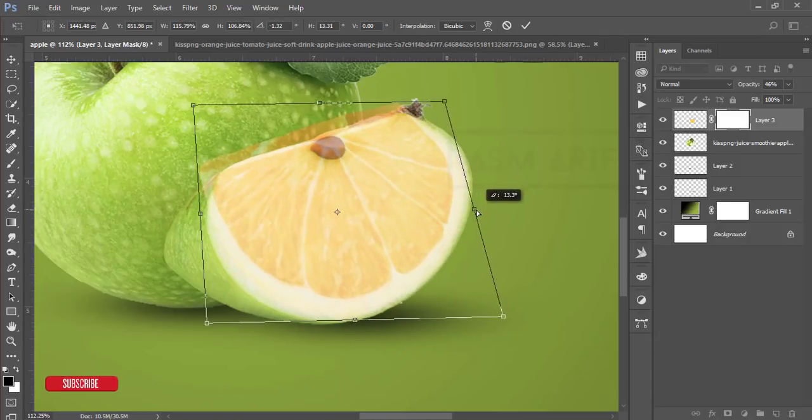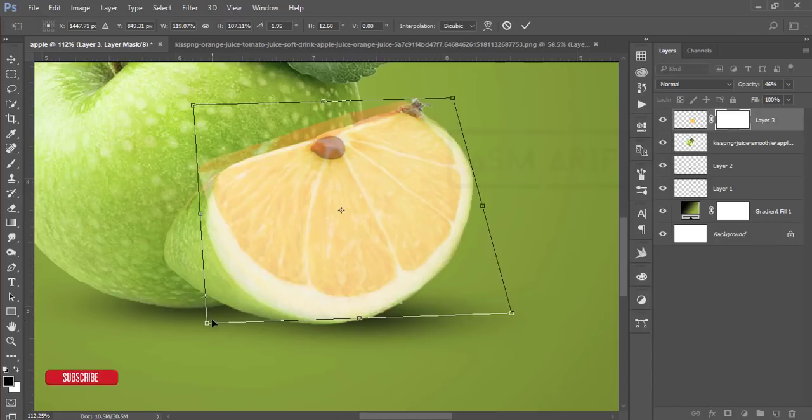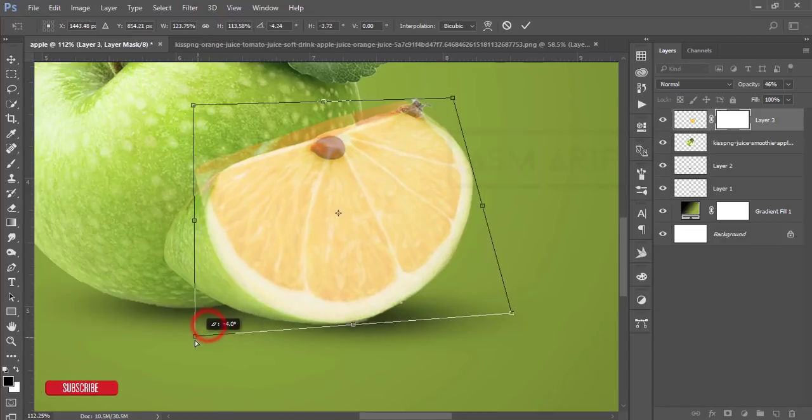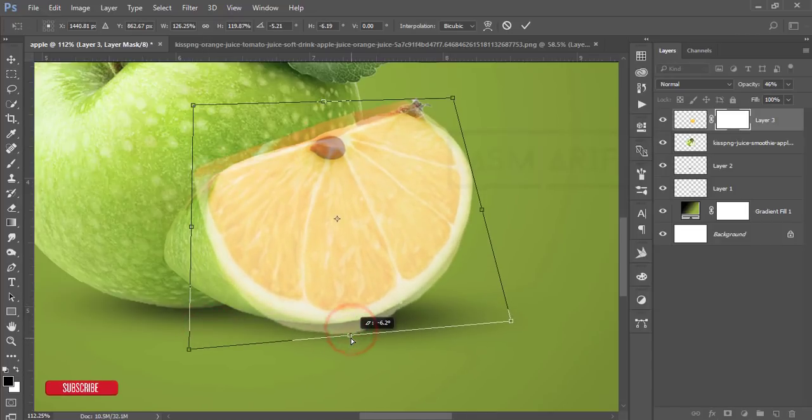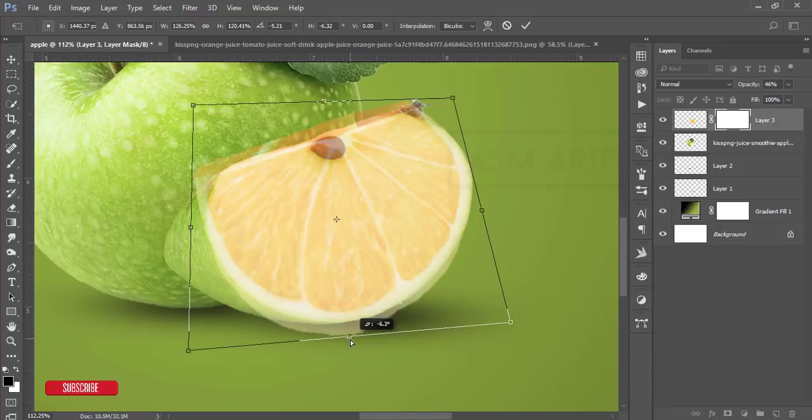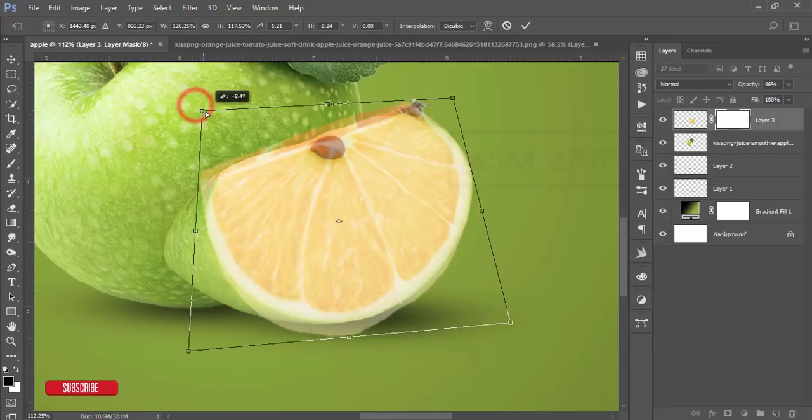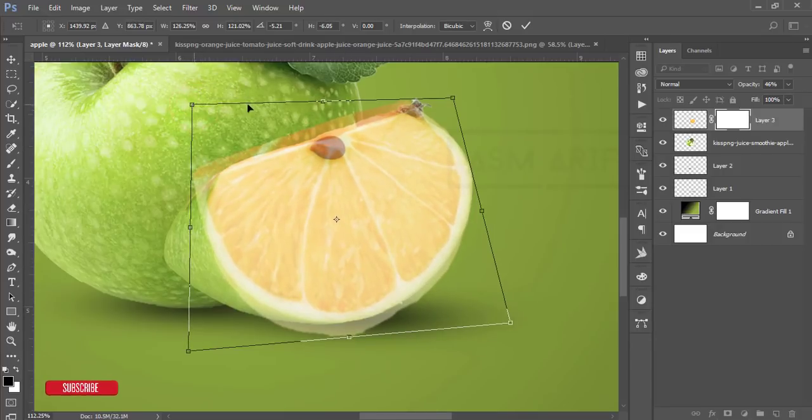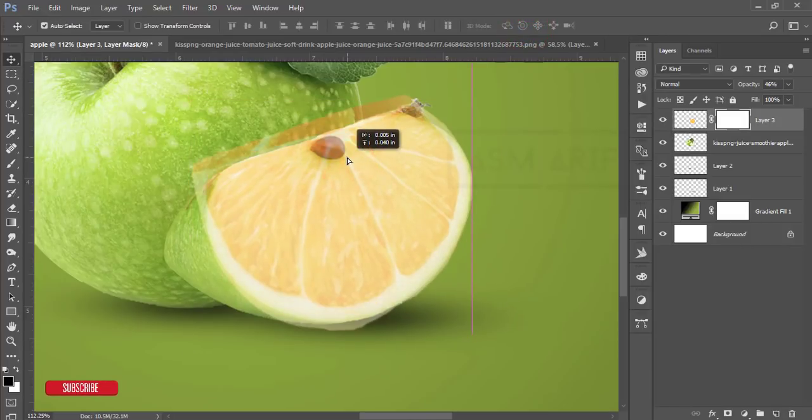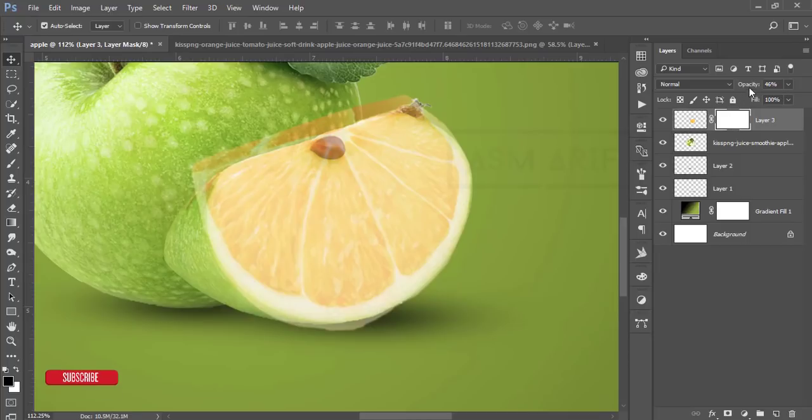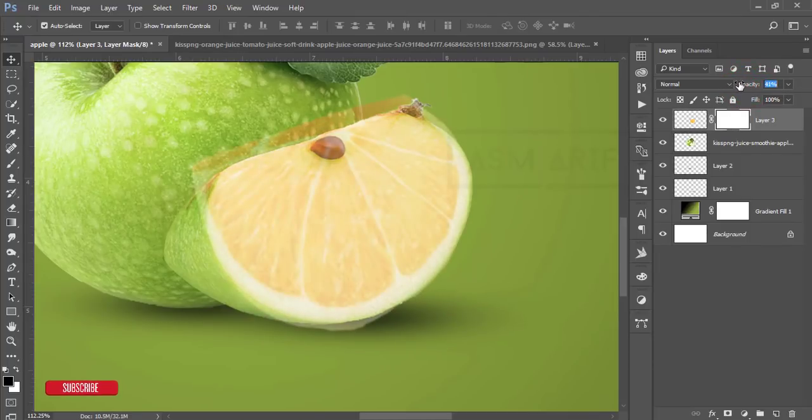Hit the tick button. That's good, I think, yeah. Now increase the opacity up and down. So I'll make it like that.